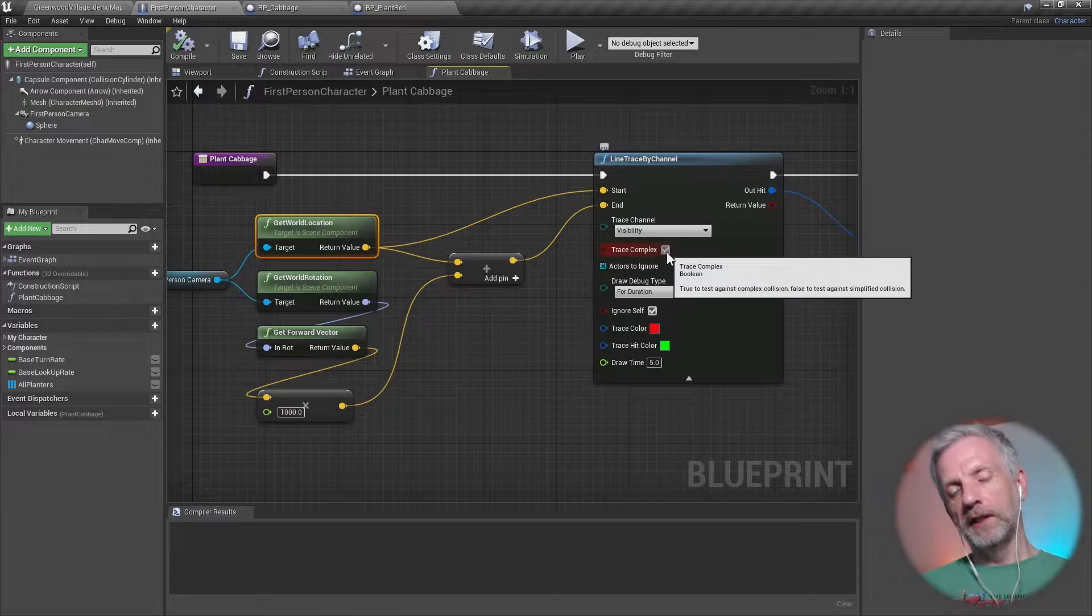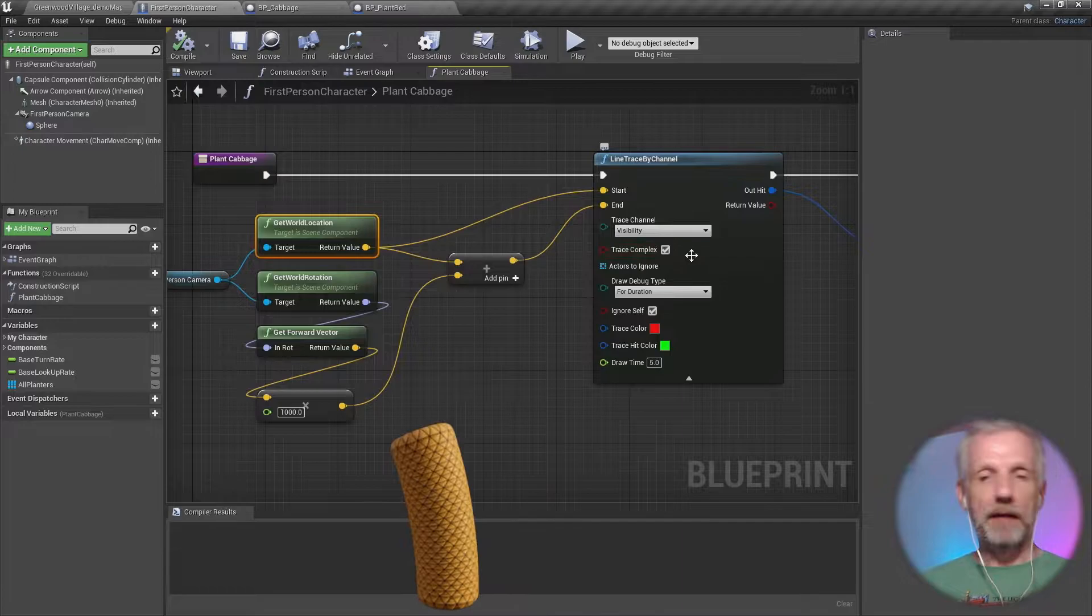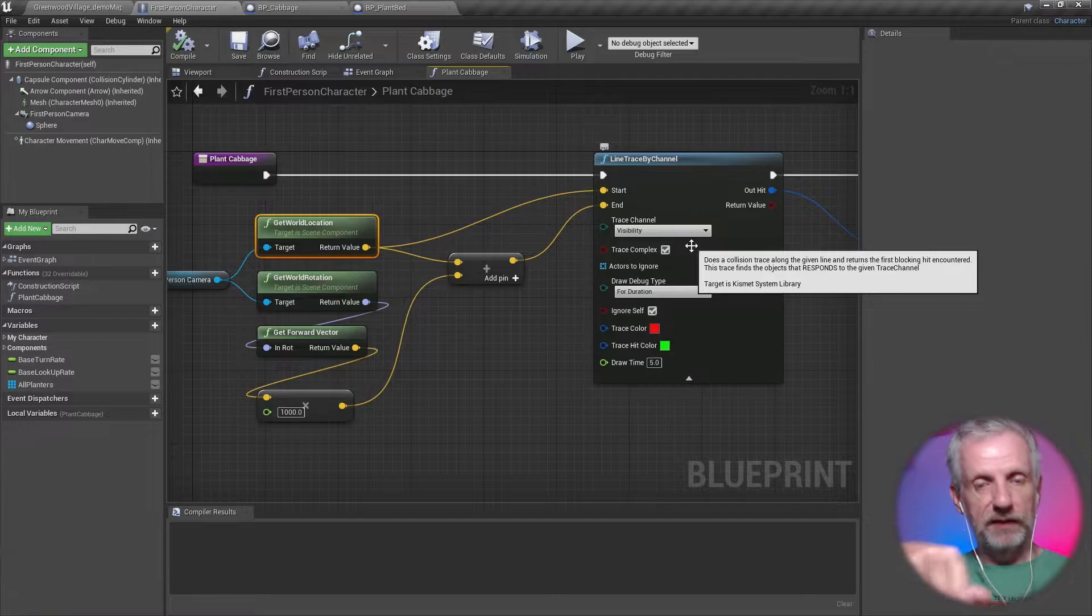And that then lets us draw a line between the start of my camera object and the end of that vector. And then we'll say we need to trace complex, because otherwise my planter object isn't going to have the cabbage grow on the actual plane but slightly above it at the collision box. So we don't want that.